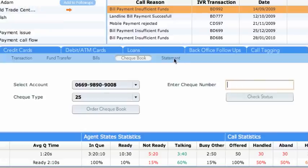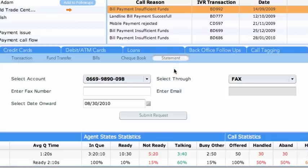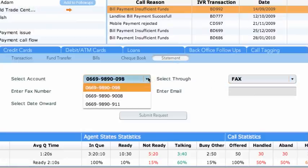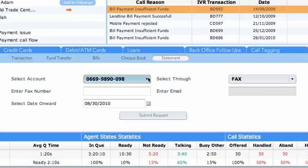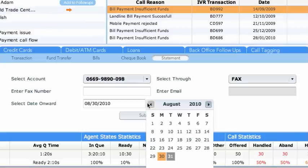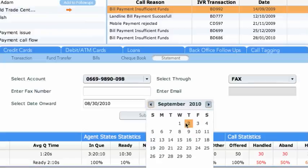The last sub-tab in this group is the Statement. From here, the agent can request account statements and send by mail or fax. The agent can set the date from where onwards the statement is required.